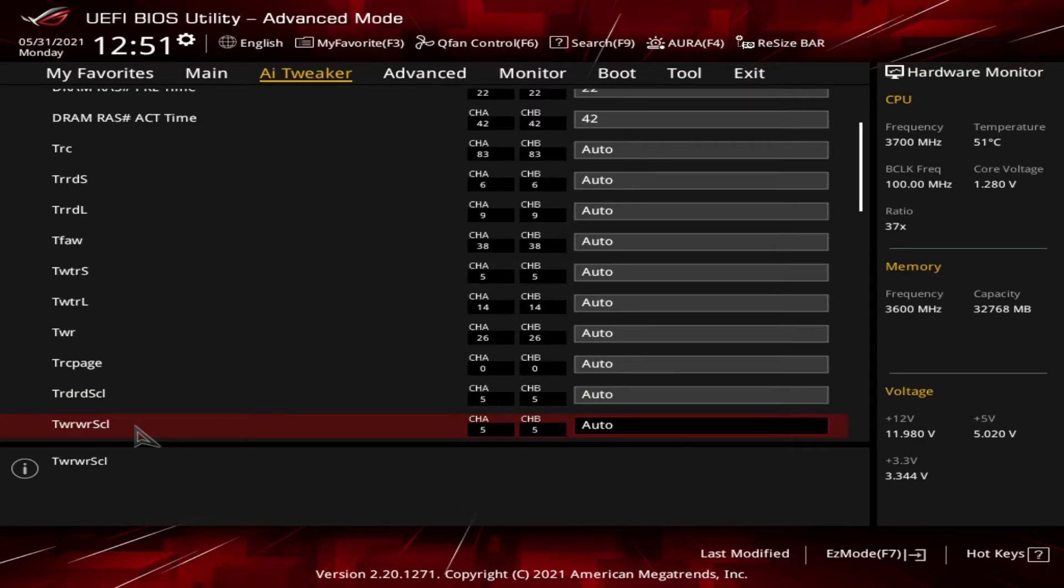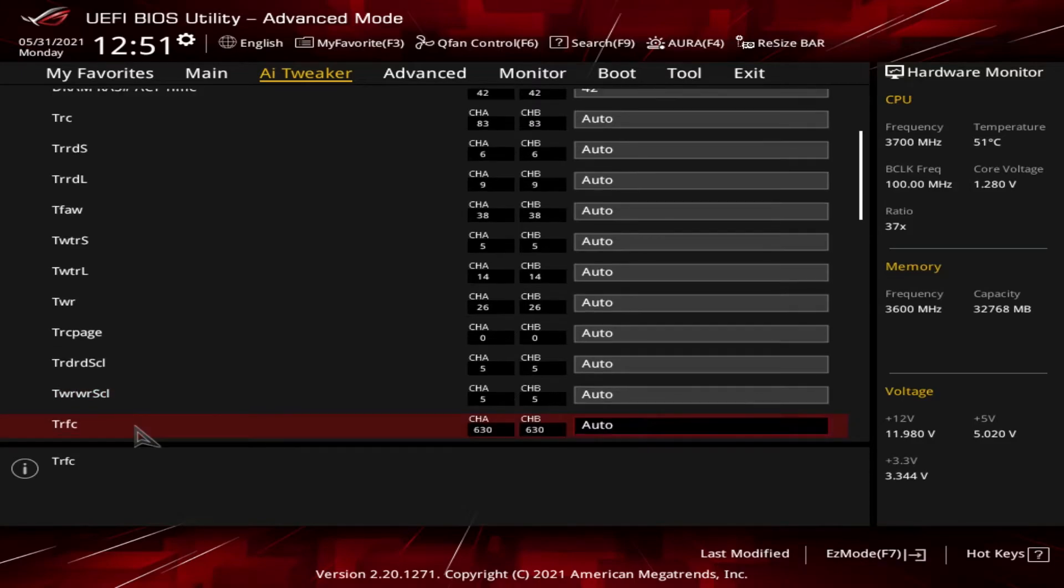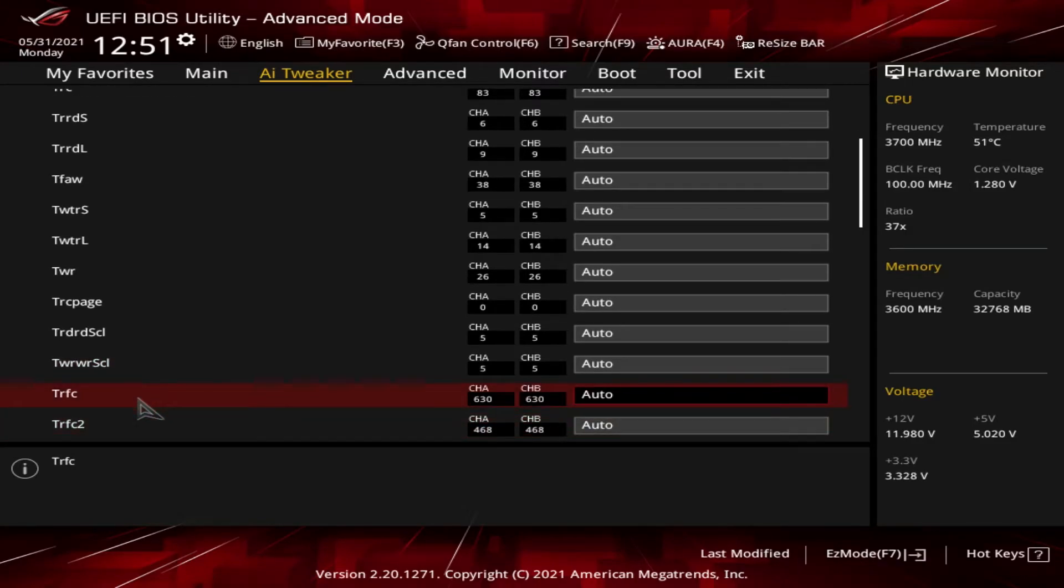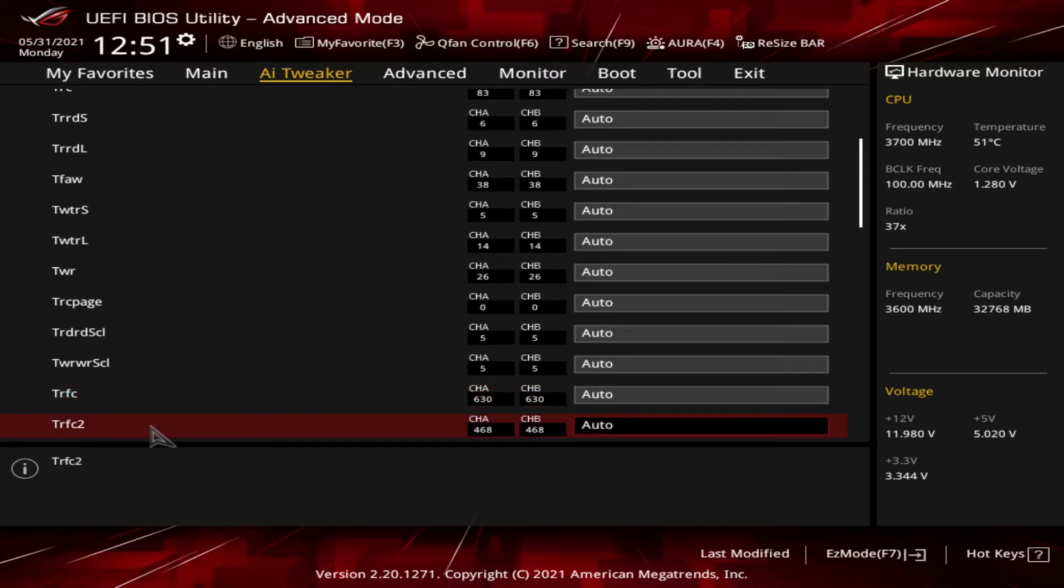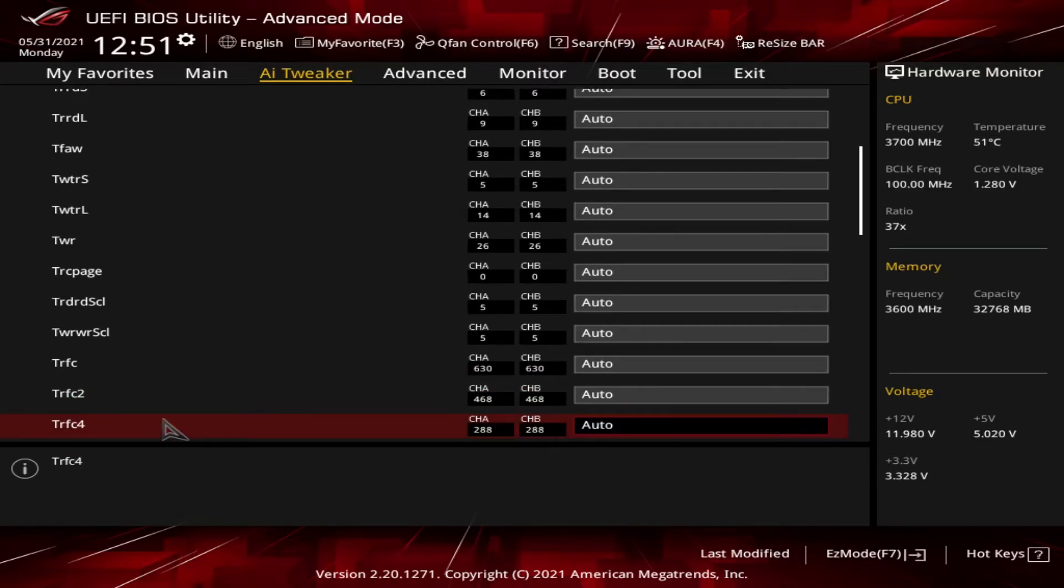And then you got tRFC, which is the refresh cycle time. This is the amount of time when a section of memory is overwritten or refreshed before it can be read again. And then you got tRFC2. That's the refresh cycle time for double frequency mode. And then the next one is tRFC4, which would be the refresh cycle time for quad frequency mode.